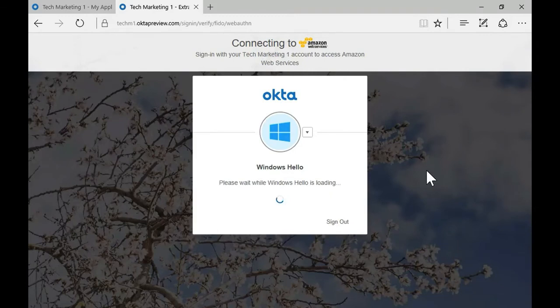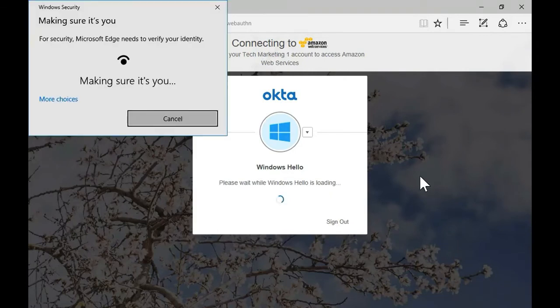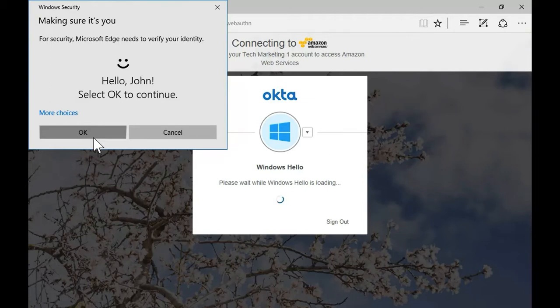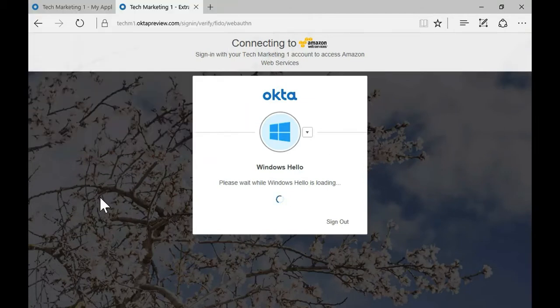It recognizes me using the facial recognition camera. I click OK and then I get access to my application. Seamless.